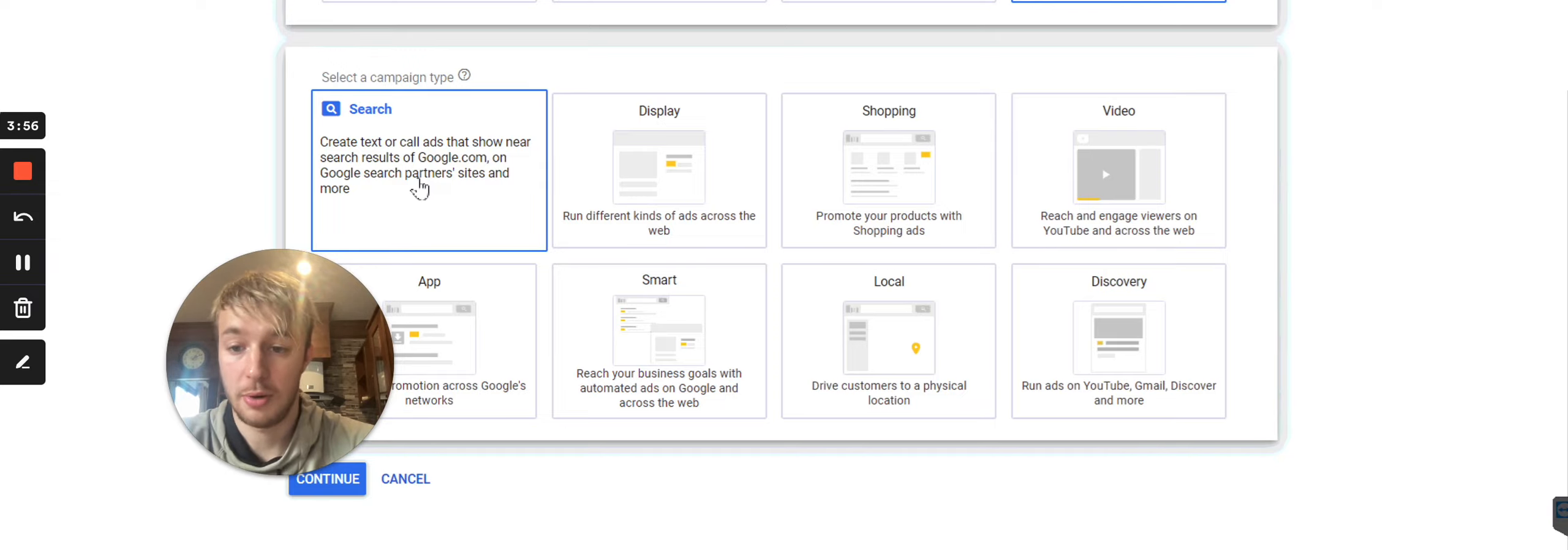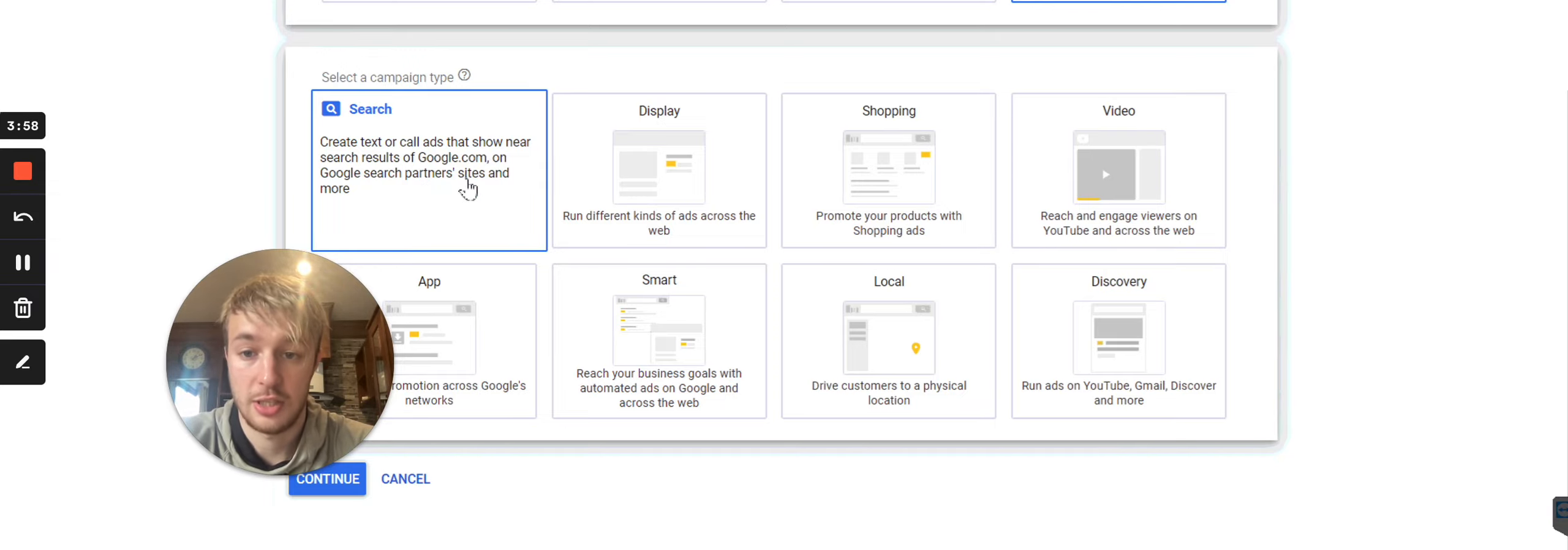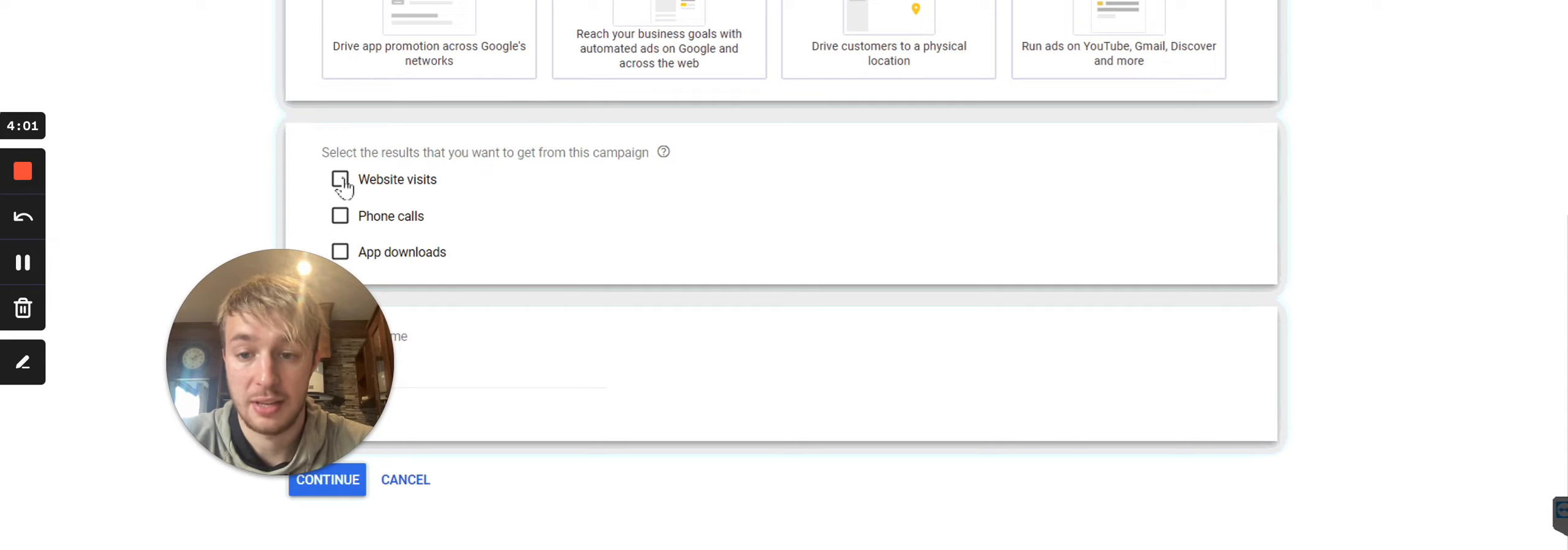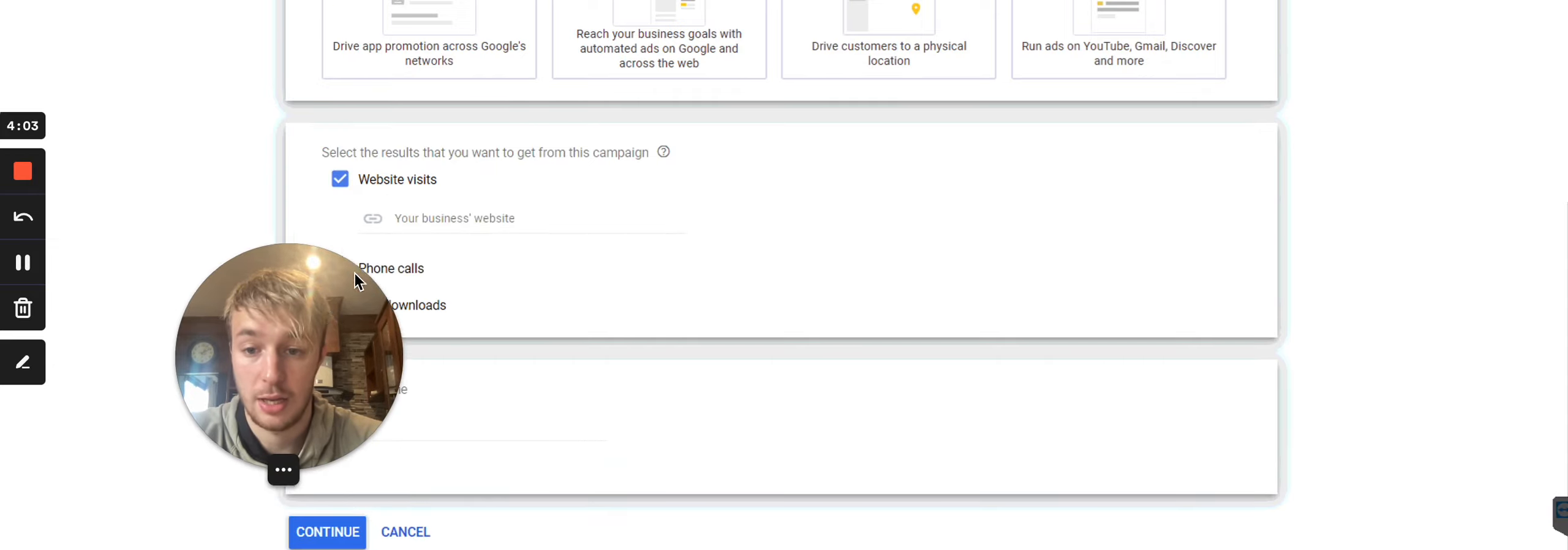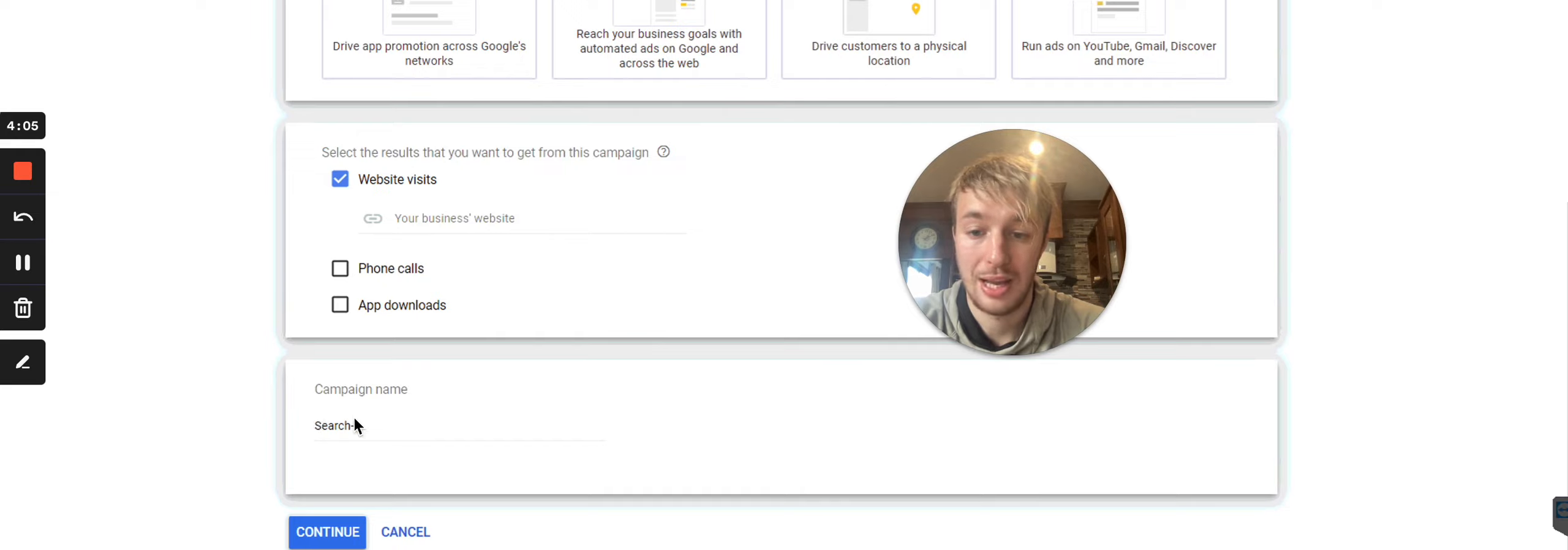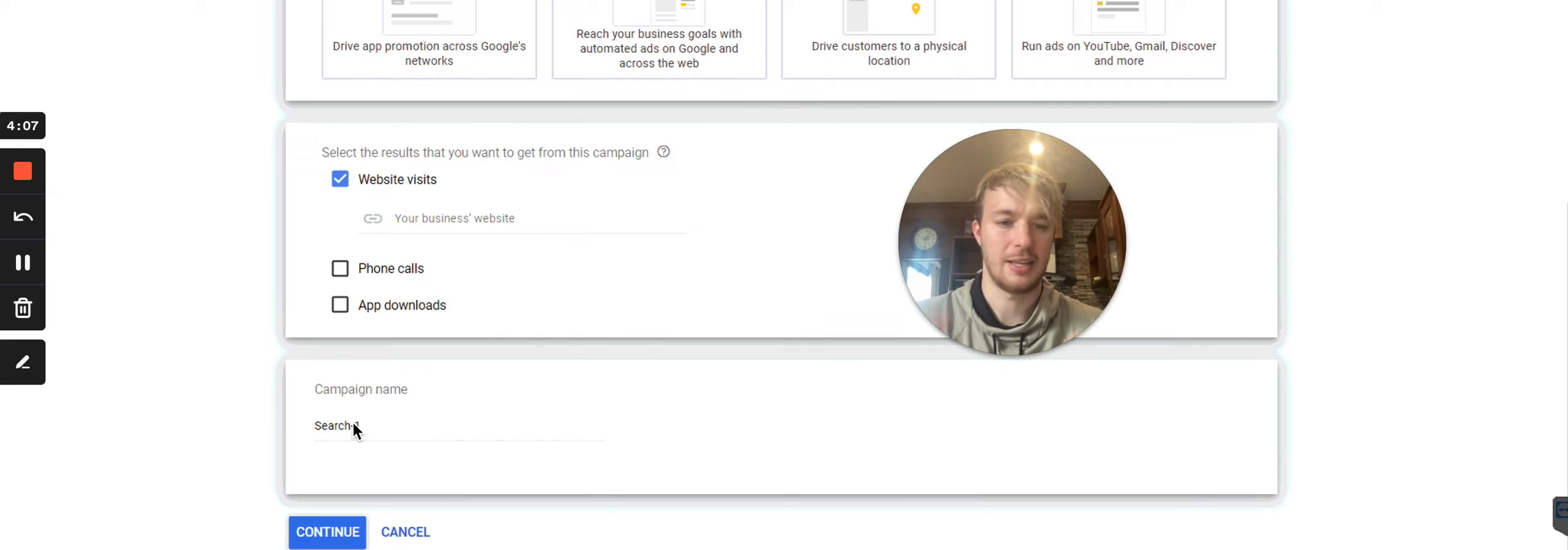So you see over here, I choose search. So this is Google pay-per-click. Now then I choose website visits, right? You have a website. So over here, I put campaign name. So this can be anything.